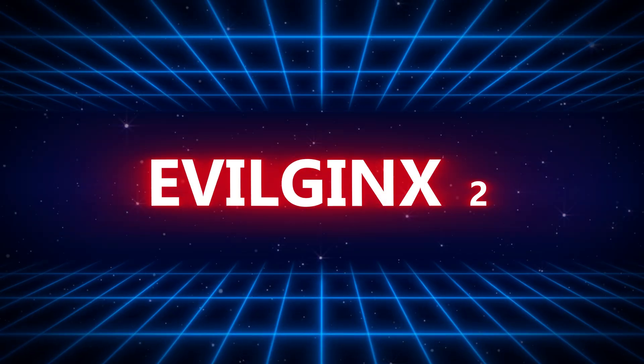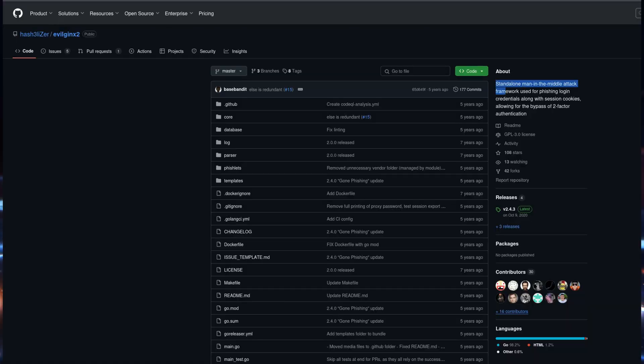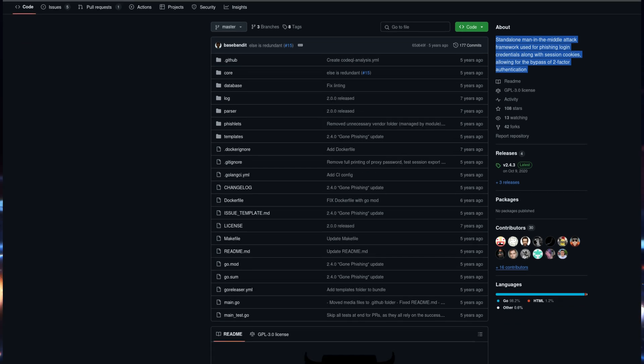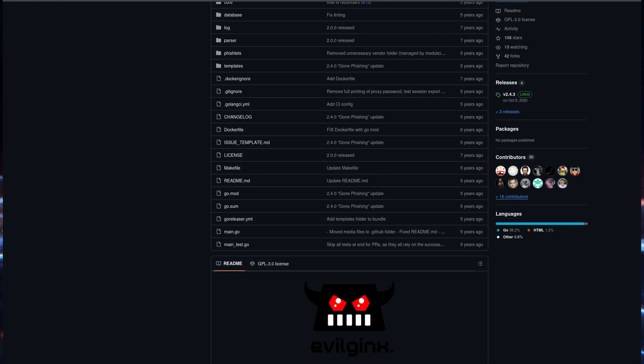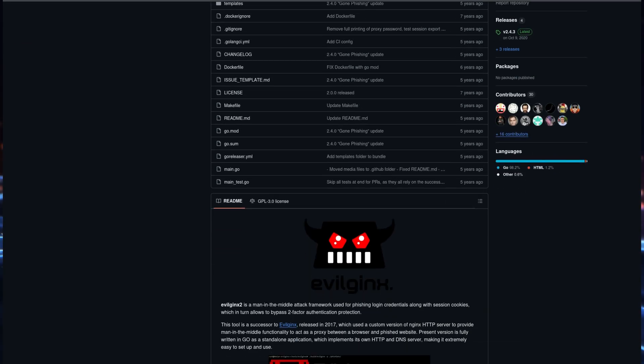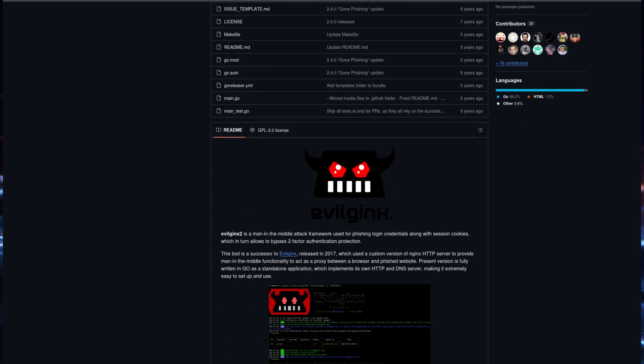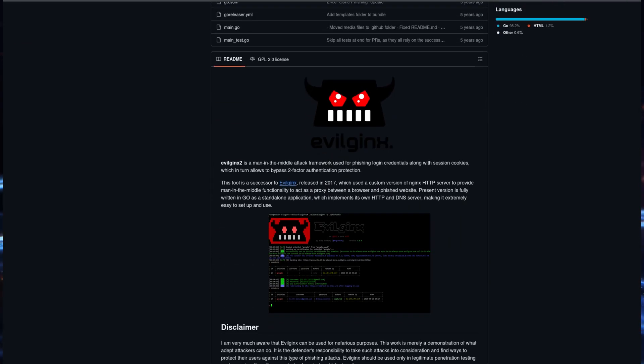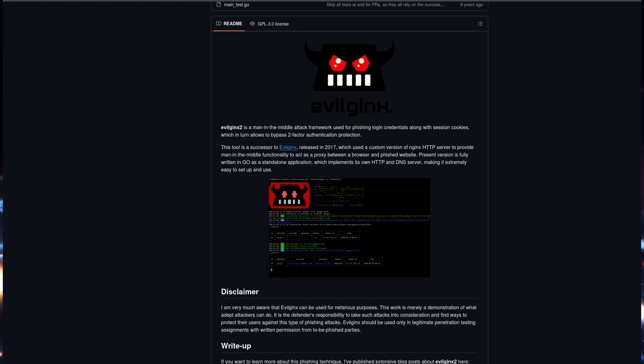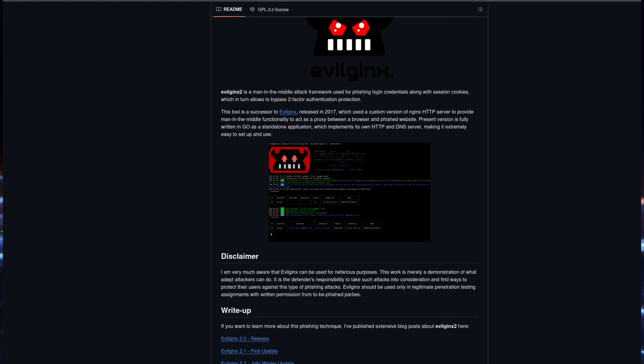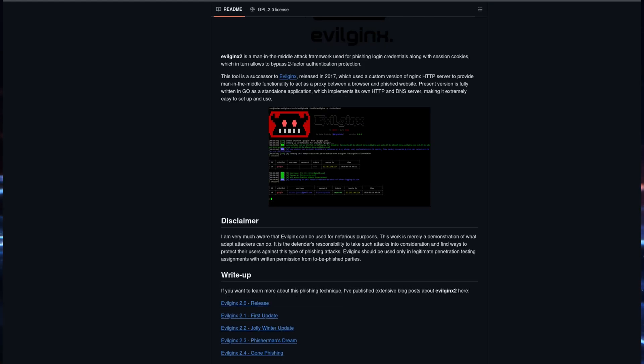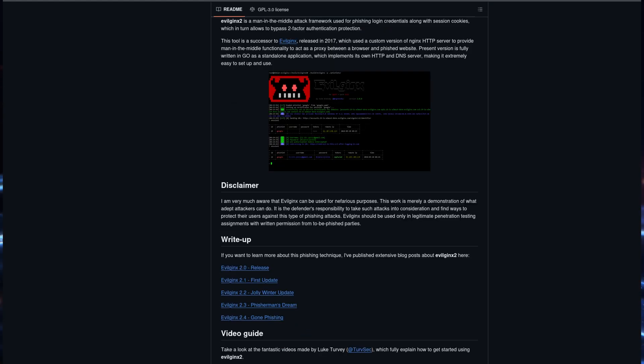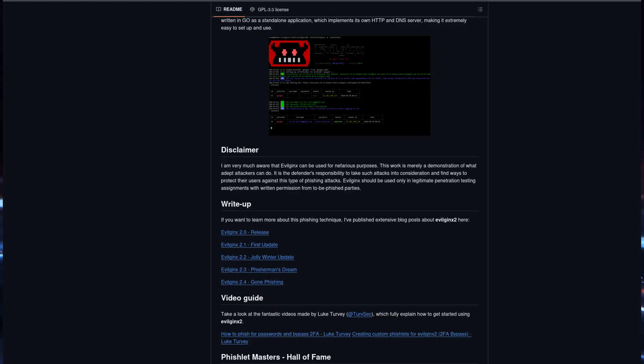Evil Jinx 2 deserves a spot for its ability to bypass two-factor authentication, or 2FA. This tool sets itself apart by capturing session cookies, which attackers can use to hijack accounts even if 2FA is enabled. Ethical hackers use Evil Jinx 2 to demonstrate the importance of robust authentication mechanisms beyond 2FA.